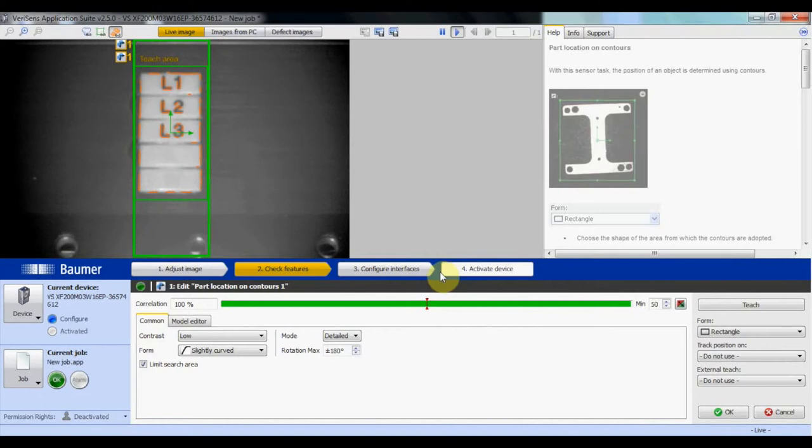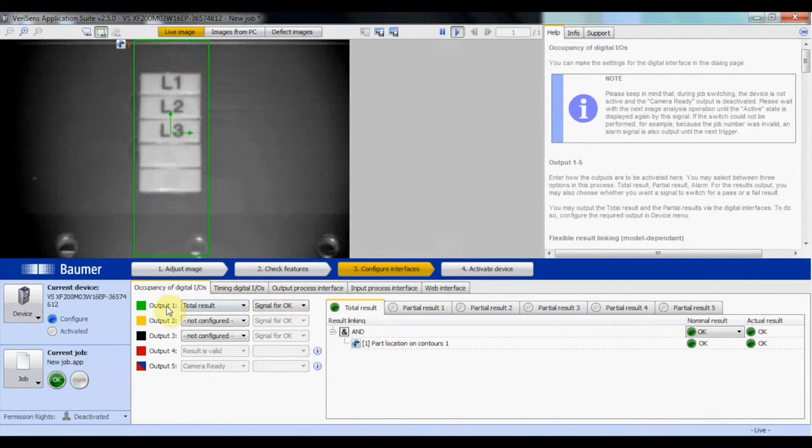Next, we're going to configure the interface. In this case, we're setting output one to a center inspection. Then save the job.